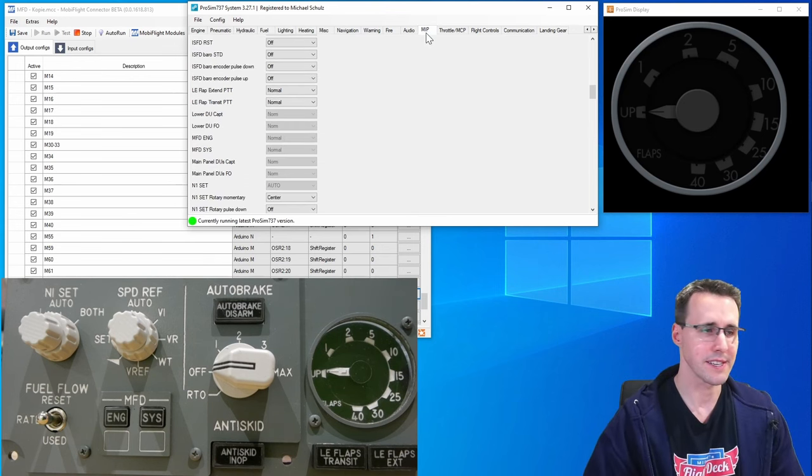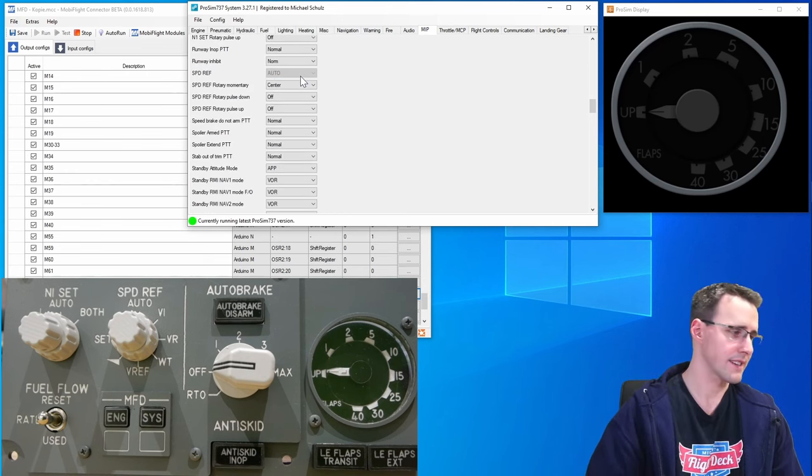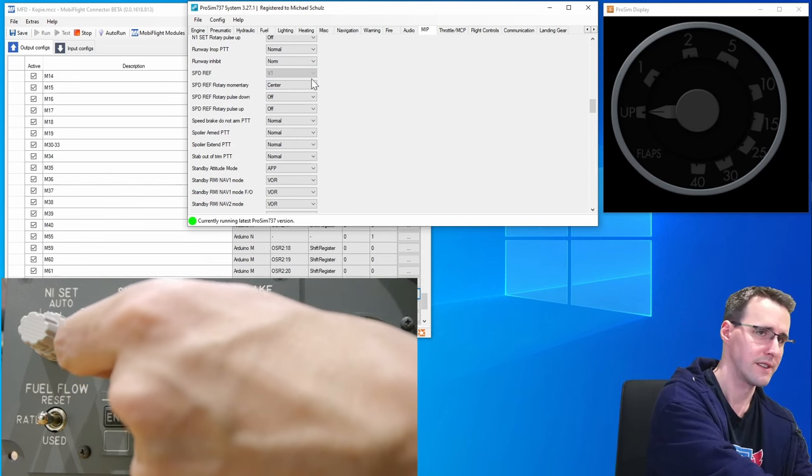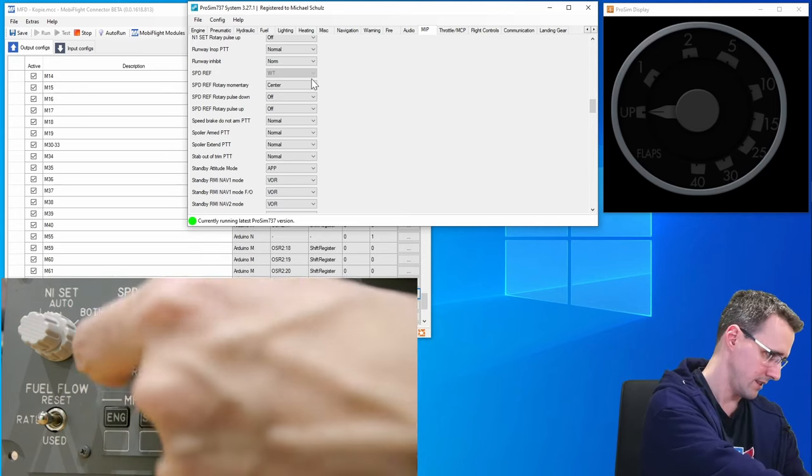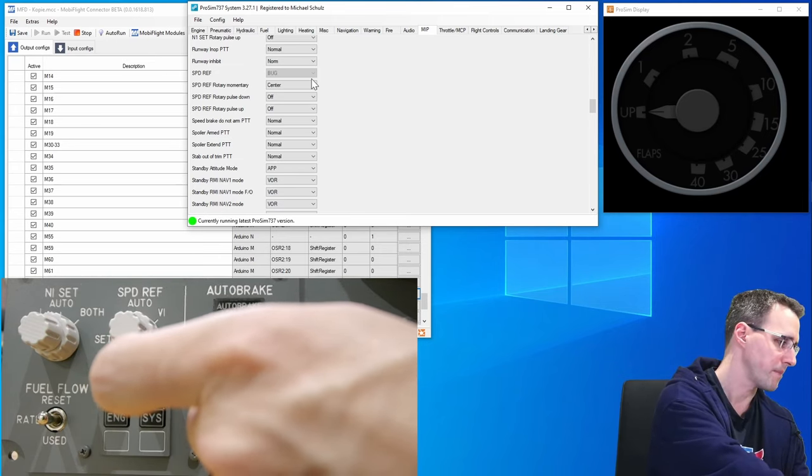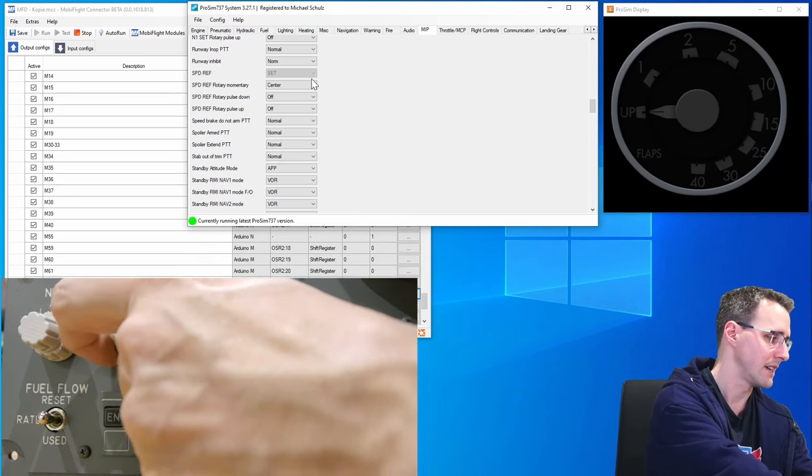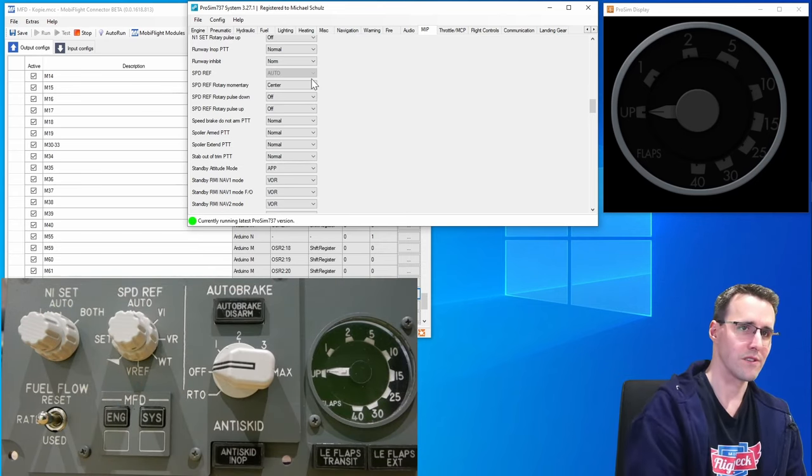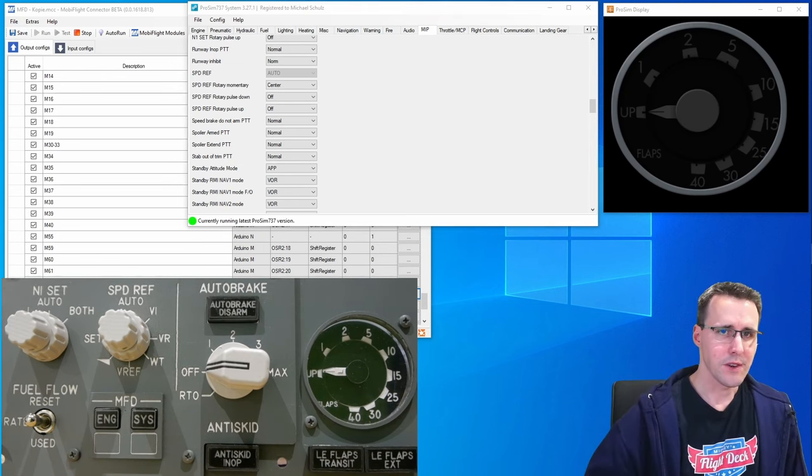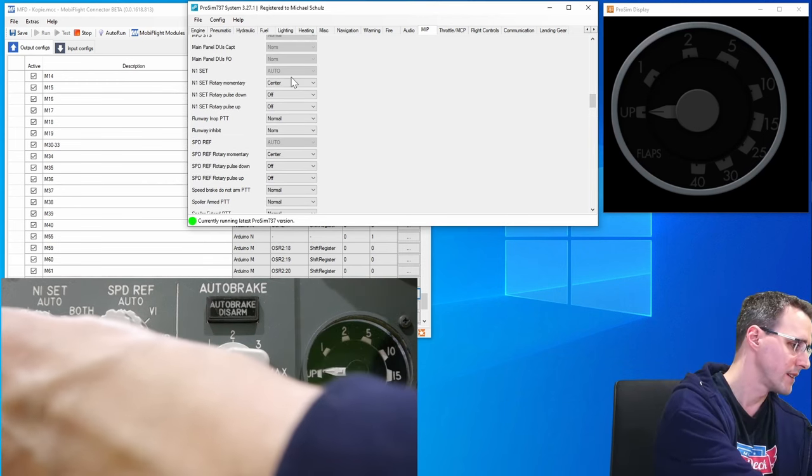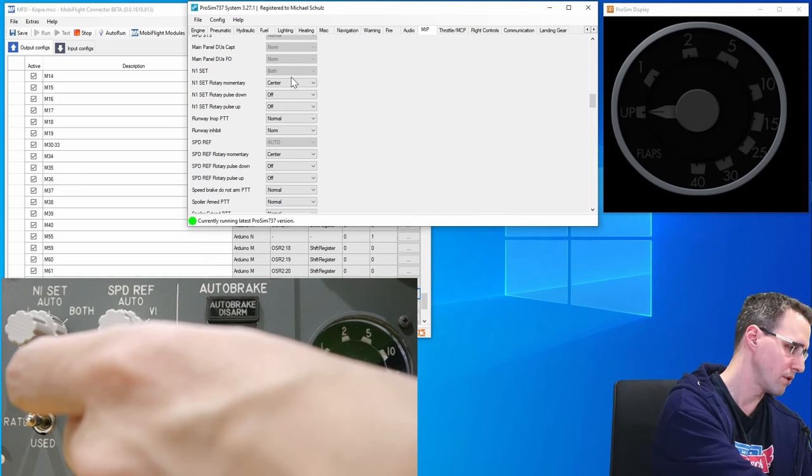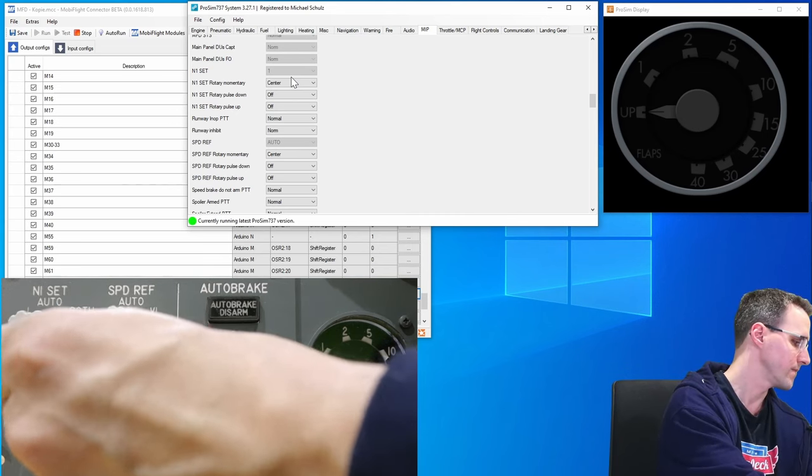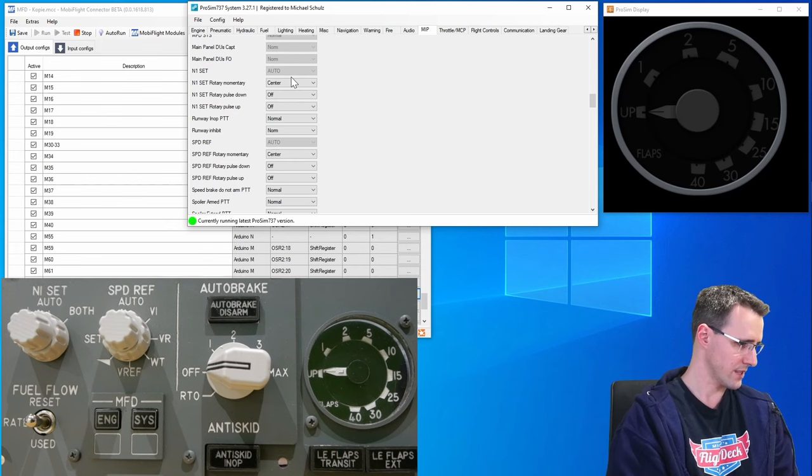Back to the MIP category. And here the speed reference knob. There it is. It is set to auto. All positions are working here. And we have the N1 button missing. There it is set to auto. Left to one. And both. What do we have? Two. Yep. And back to auto. So this is working too.